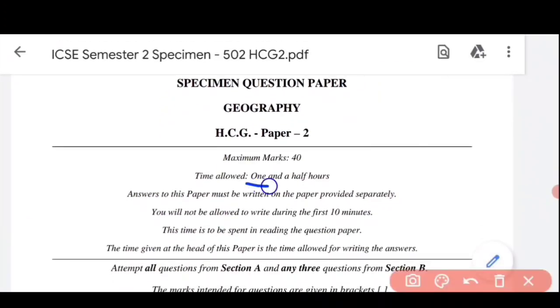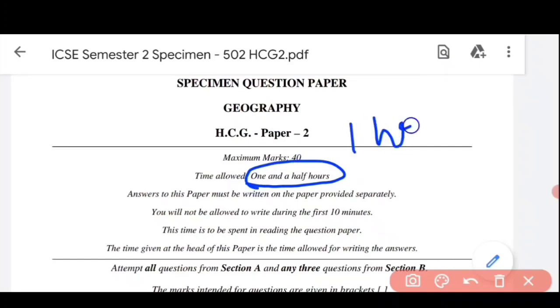Time is one and a half hour। पहले तुम्हें maximum subjects के लिए one hour मिलता था, except few subjects like maths, second language, Hindi and all। लेकिन अब semester 2 के लिए one and a half hour मिलने वाला है सारी subjects के लिए।